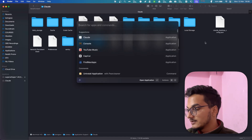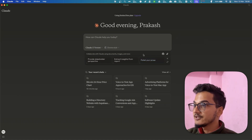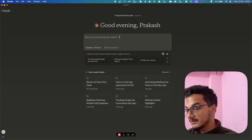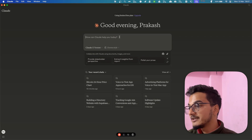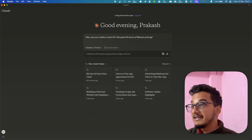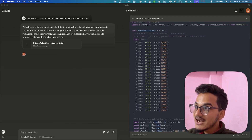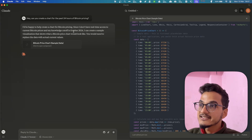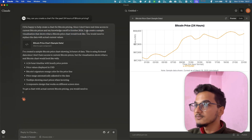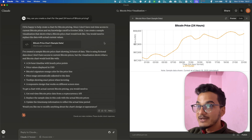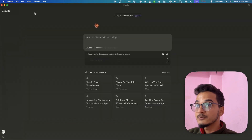Now you will need to relaunch the Claude desktop app. Currently we don't have any MCP tools showing. I'll ask it a question — by default Claude does not have browser access. I'll ask: 'Hey, can you create a chart for the past 24 hours of Bitcoin price?' You can see it is creating a chart, but it does not have any real data — it says 'my knowledge cutoff is October 2024.' That's not the data we want. We already added Brave Search, but we need to restart the Claude desktop application for it to appear.